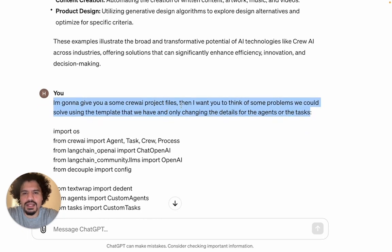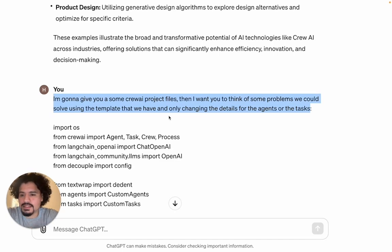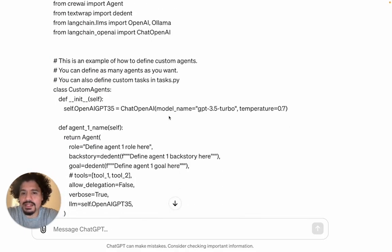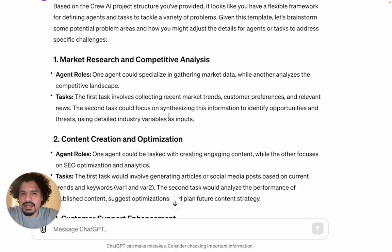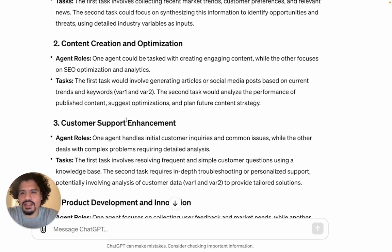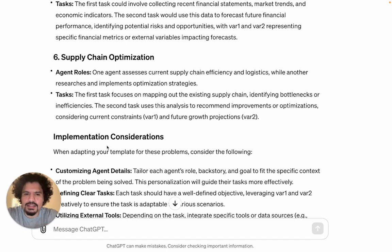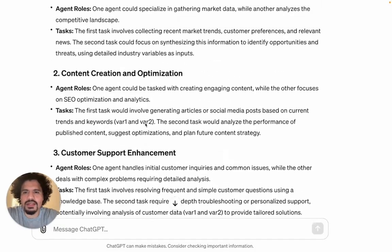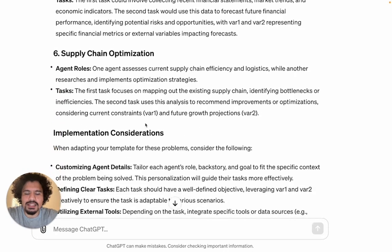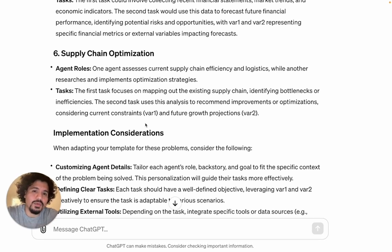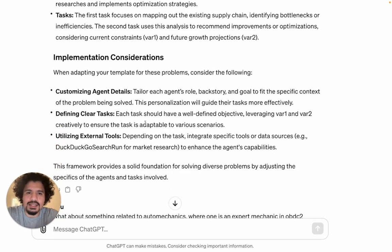I told ChatGPT: I'm going to give you some CrewAI project files, and I want you to think of some problems we could solve using the template, only changing details for the agents or the tasks. I copy-pasted the original template and gave it to ChatGPT to get ideas on the kind of projects we could build. It gave back market research, content creation, customer support, product development, and financial analysis. While those are great ideas, they're a little generic — most CrewAI projects I've seen online are about stocks, stock markets, or copywriting. I want to build something I was actually going to use, something that simplifies a problem I've previously had. We're all going to have car issues, and we won't always want to spend a lot of money at the mechanic. So I think this is a use case that's practical for really anybody.